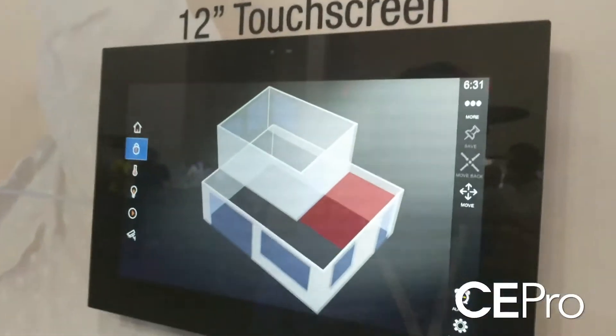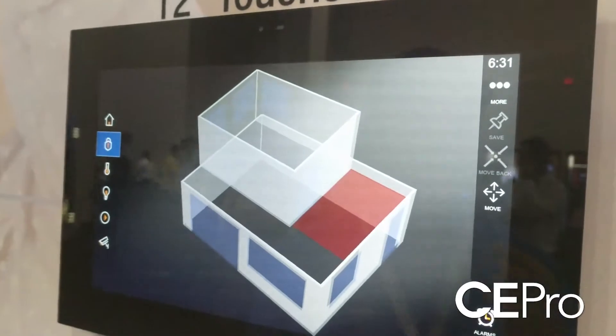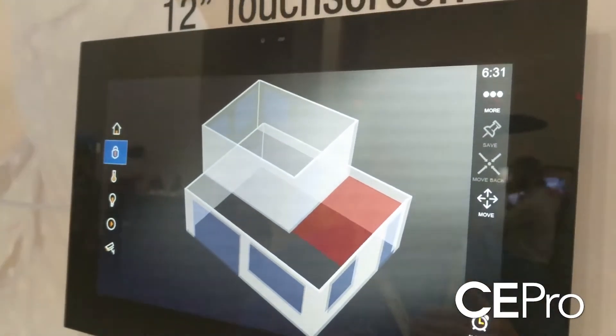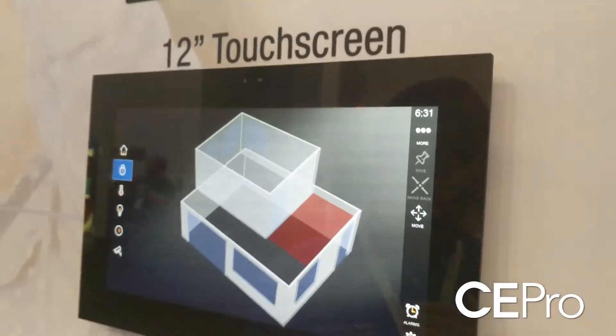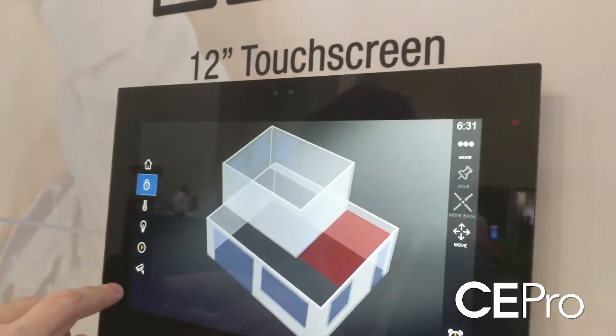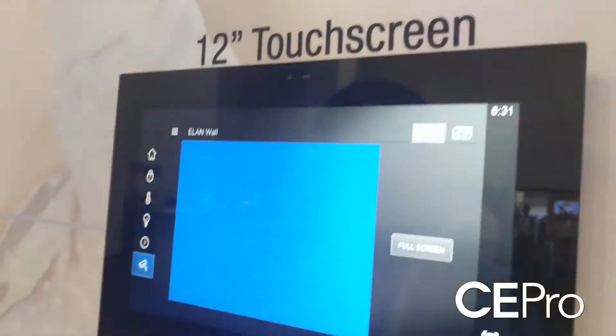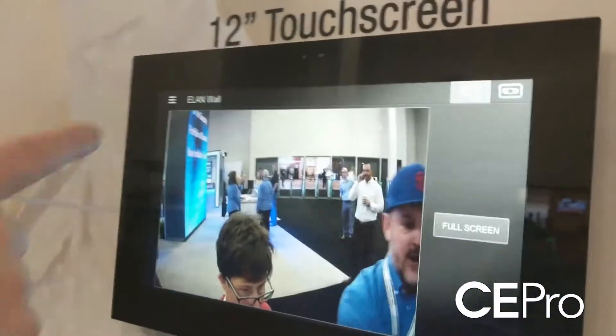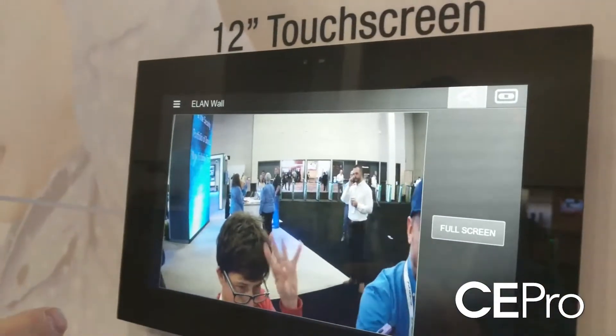From the software you configure stream one, stream two, stream three, stream four, and so forth — up to 16 cameras on our system. And the beauty of it is, once it's in, you not only get live video,